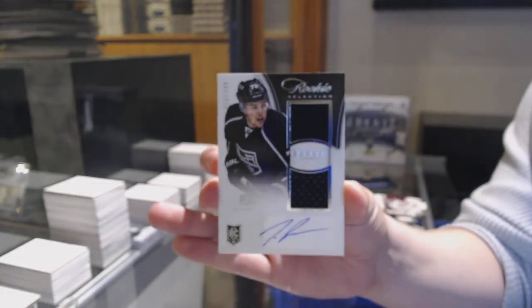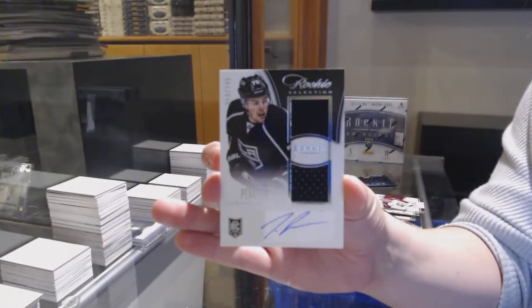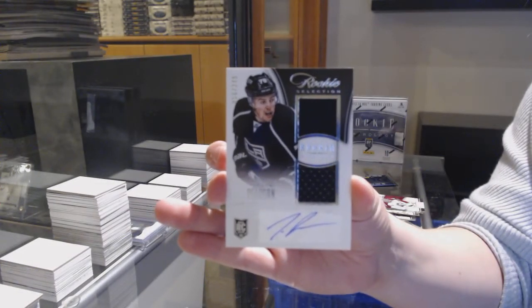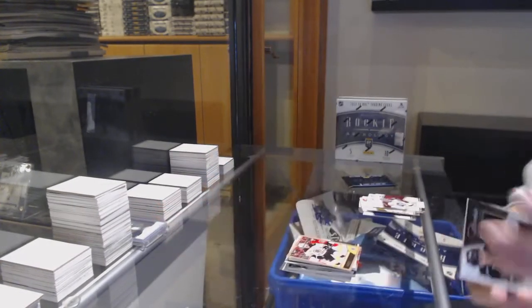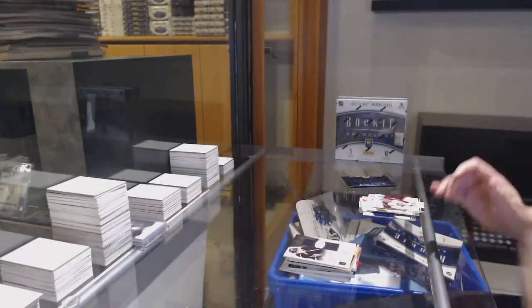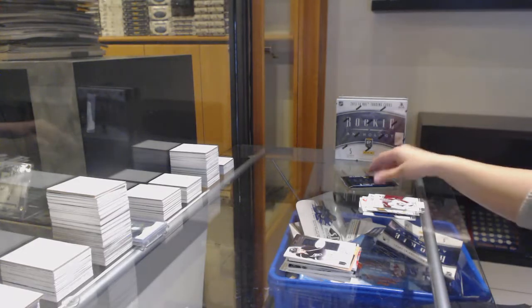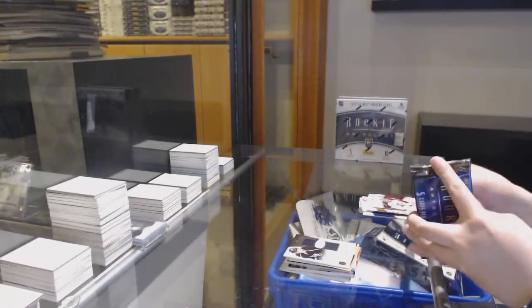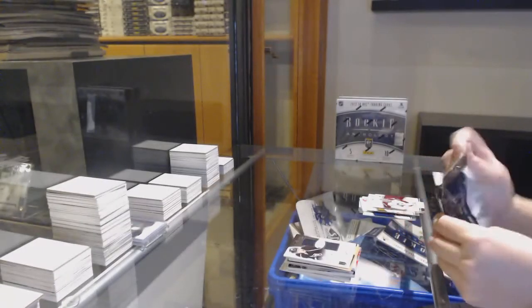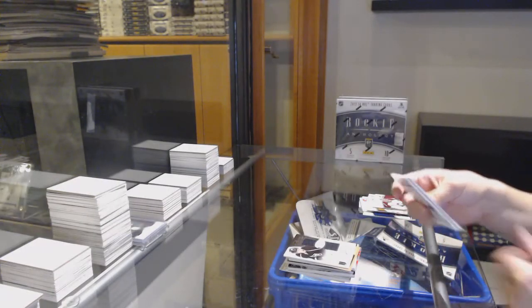A gold score for Boston of Louis Erickson, and a rookie anthology rookie selection, dual jersey auto, number 249 for the LA Kings, Tanner Pearson.